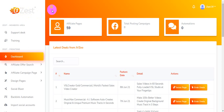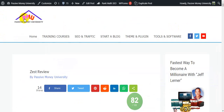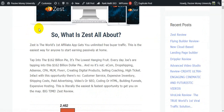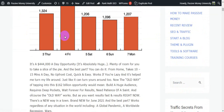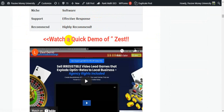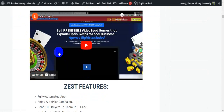Please keep watching until the very end because I will give you $3,745 in bonuses. I'm going to show you all the information about this money-making software. I'm going back to my blog here — Passive Money University — where I wrote the full review about Zest. There is a lot of information I put here about this software, including a demo video.